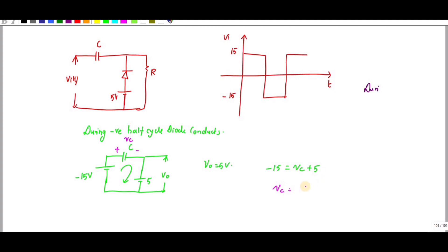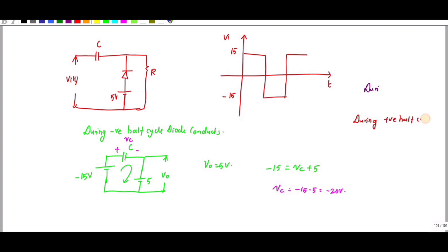From the equation, V_C equals minus 15 minus 5, which equals minus 20 volts. During the positive cycle, the input is 15 volts and the capacitor voltage is minus 20 volts. Since the diode is open-circuited, we calculate V_out across the resistor.